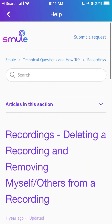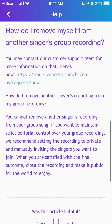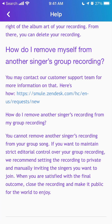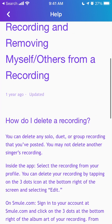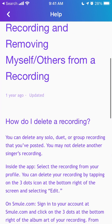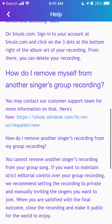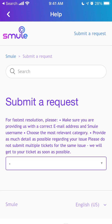Here is the Smule app, and I just found the solution to this issue — you can request to remove yourself from another singer's group recording. You can delete your own recordings, but you can't delete someone else's recordings. If there was a group recording, you can contact the Smule support team. Just go to smulezendesk.com and submit a new request.